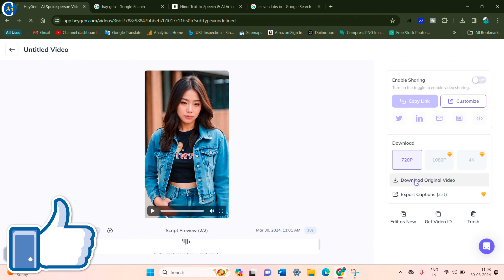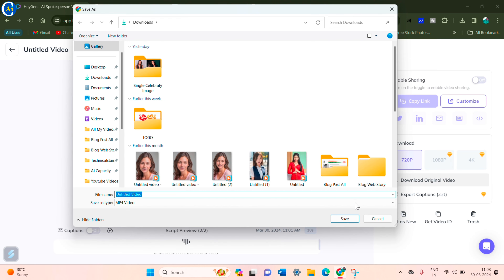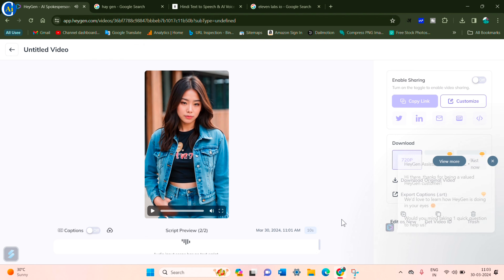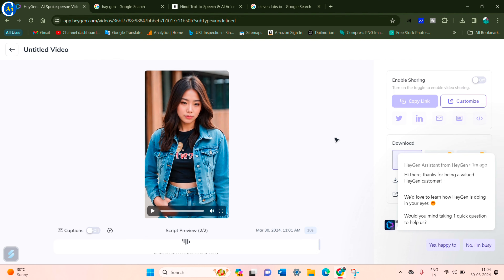In the downloaded version of the video, you can download it, post it, and publish it. You can view the final video output as well.